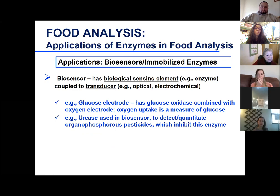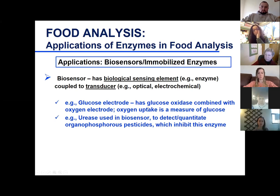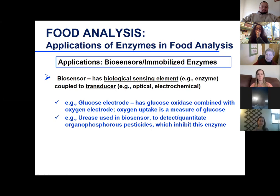Last couple of points: biosensors. We can use enzymes with biosensors. A common way to measure glucose is with a glucose electrode that has glucose oxidase combined with an oxygen electrode — as the reaction occurs and oxygen gets used up, you can measure the amount of glucose. There's also a biosensor for quantitating certain pesticides — they inhibit urease, and a biosensor can detect that inhibition.